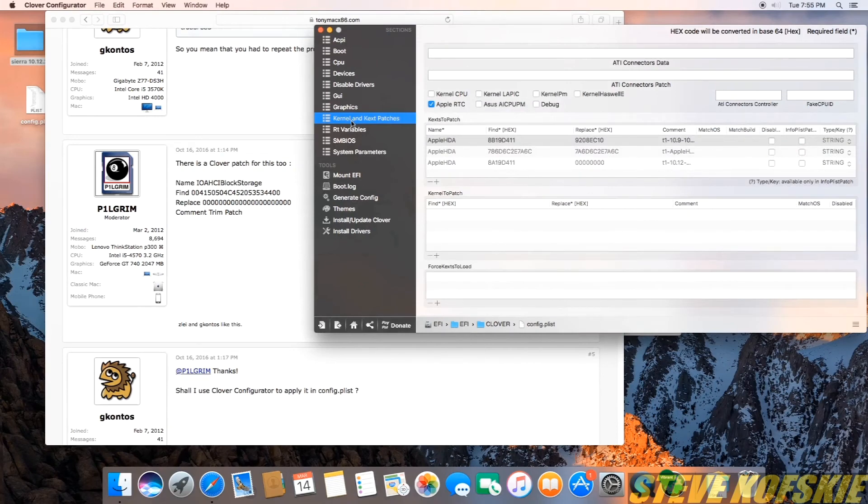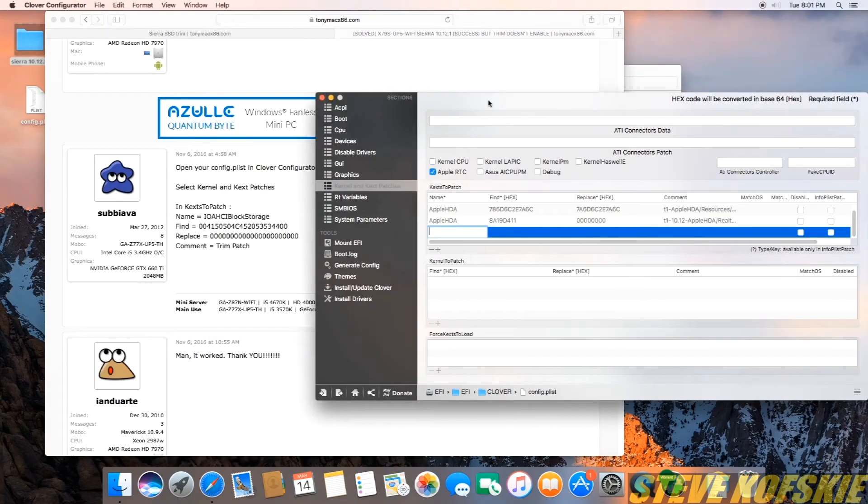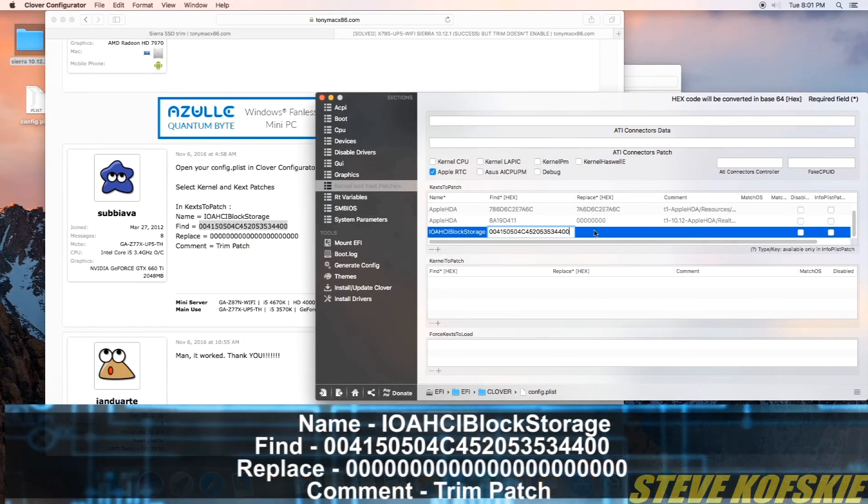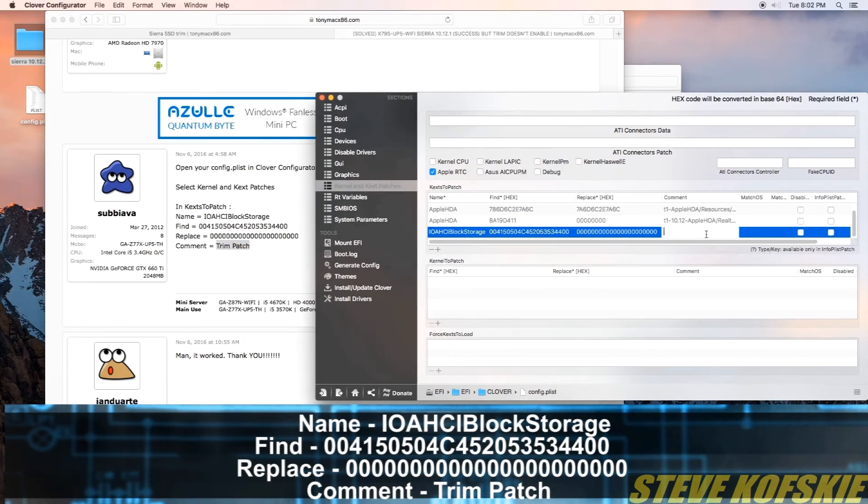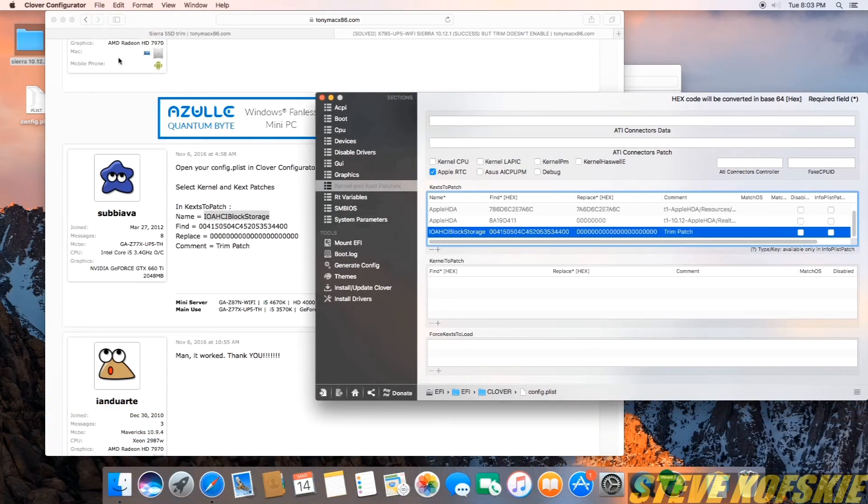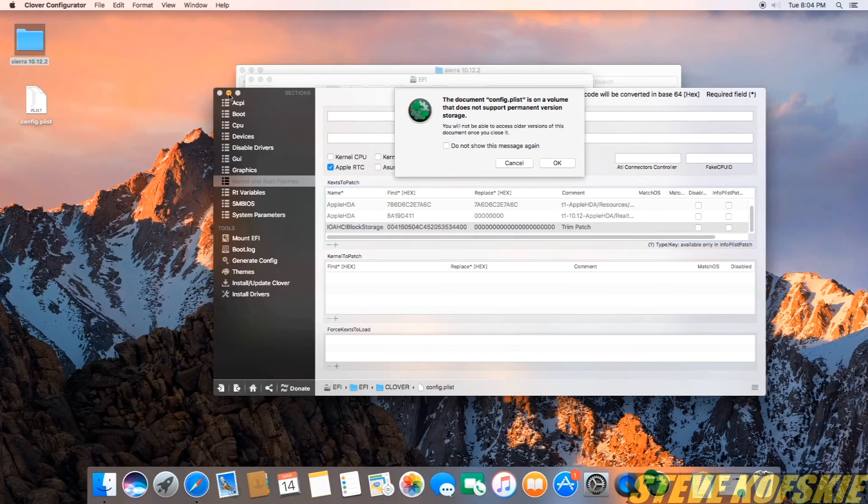For this part, I have to thank the TonyMac community forums again because it was a hassle to figure all this out. On the top, kernels to patch table, I added a new value with the plus icon and copied these values into each cell of the table. With those values copied, I saved the plist file and restarted.